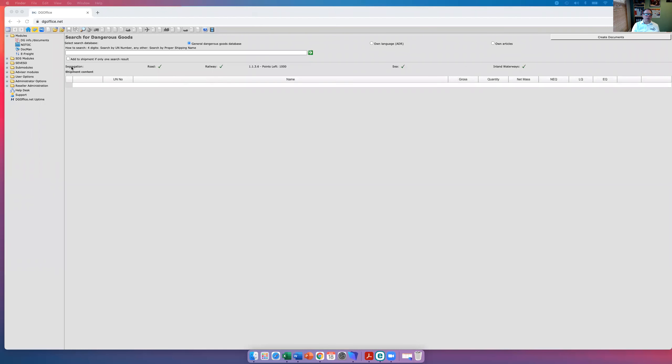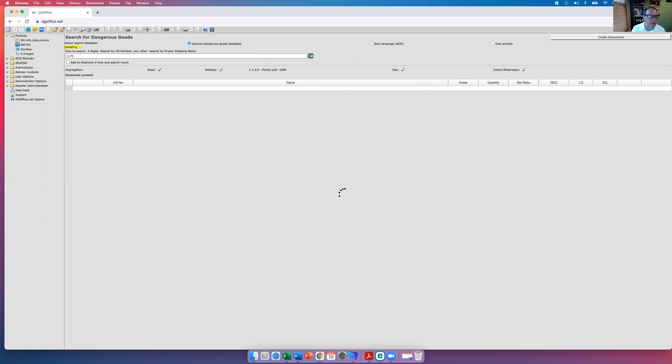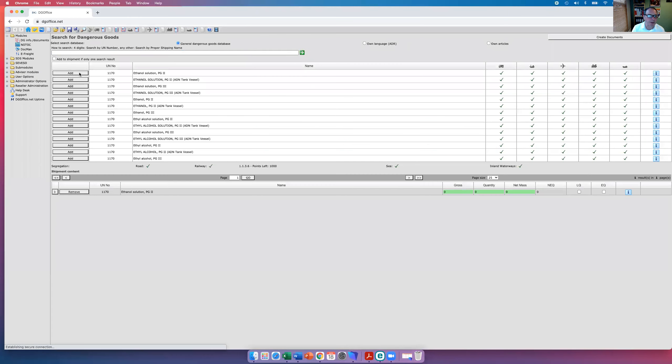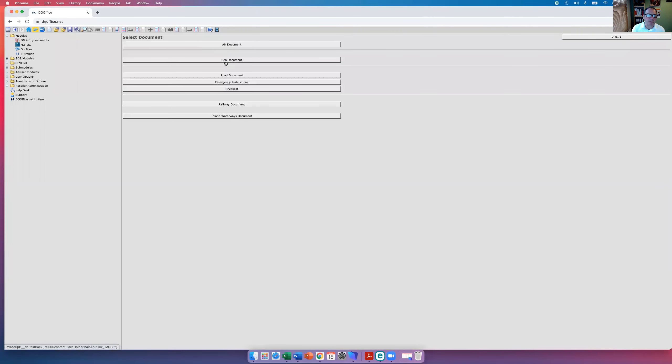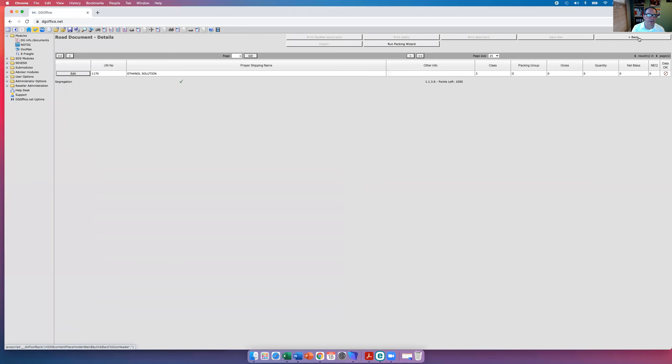So when you log into the system, this is the page you see. I'm going to very quickly go through a dangerous goods note for road. We can start with UN 1170, a product that's moving around quite a lot at the moment, packing group two. We'll create the documents in road, so keep your eyes on because I'm moving quite quickly. It's going from Labour Line, it's going up to our friends in Merseyside. Click on the details.